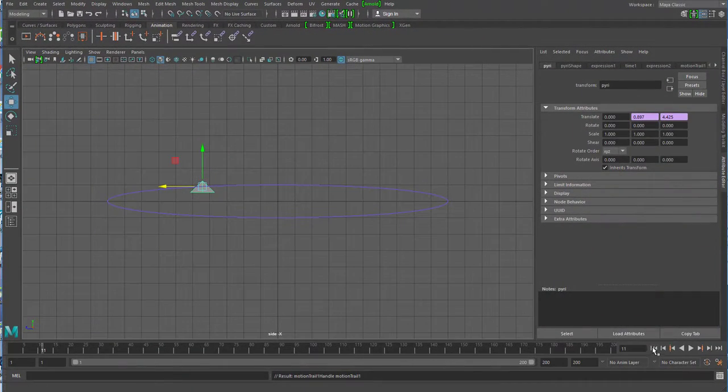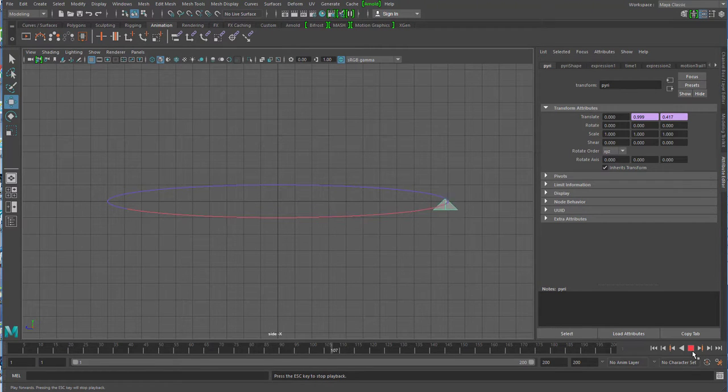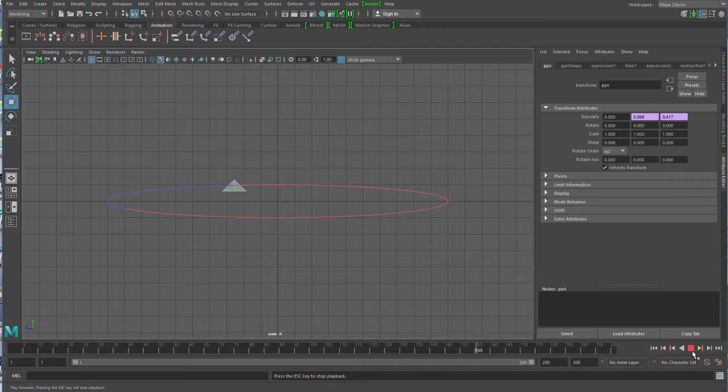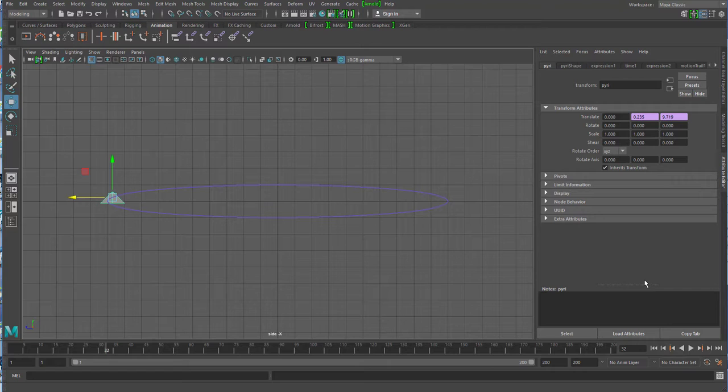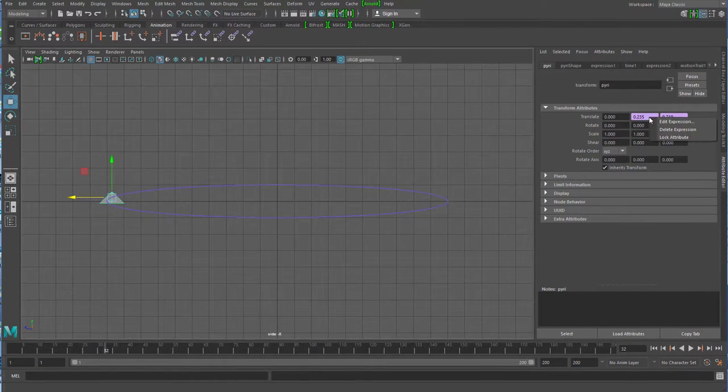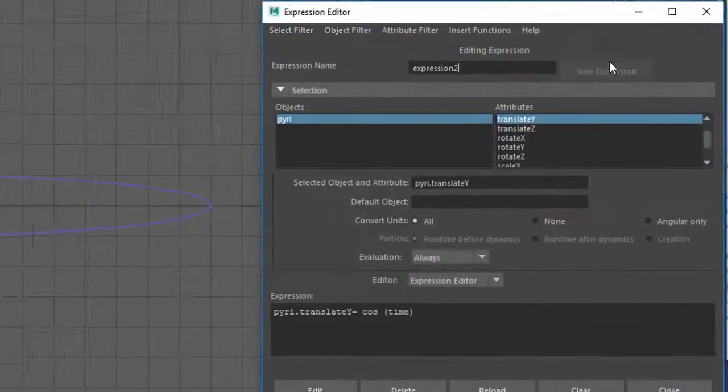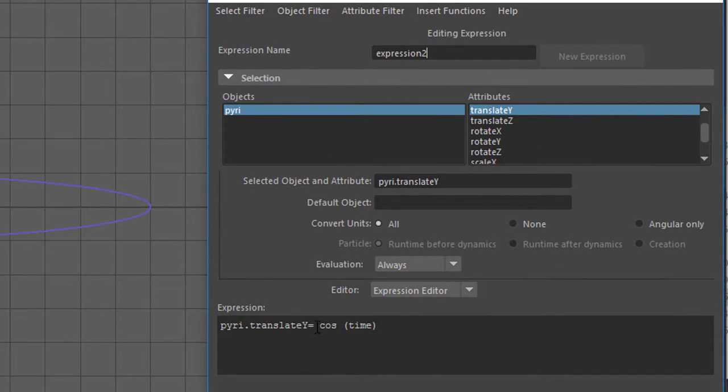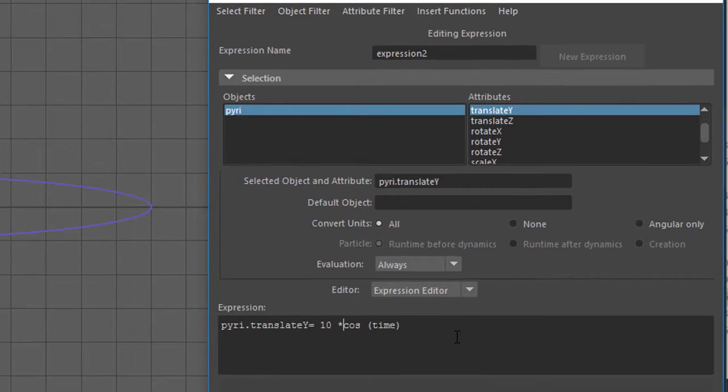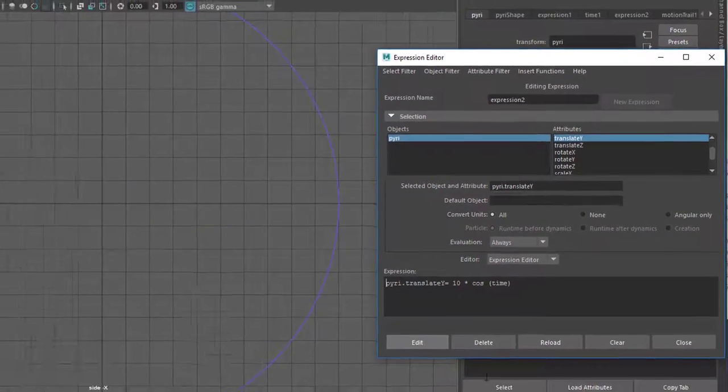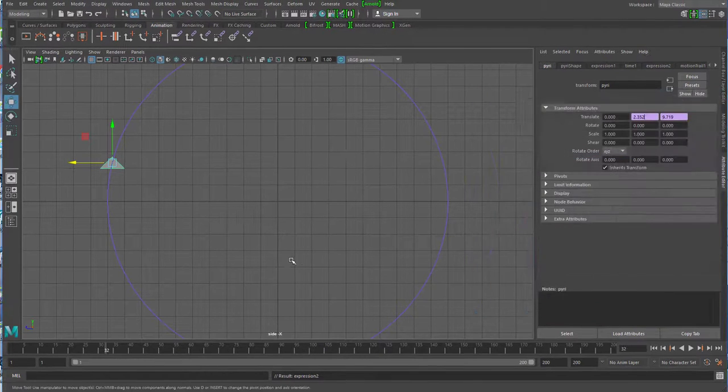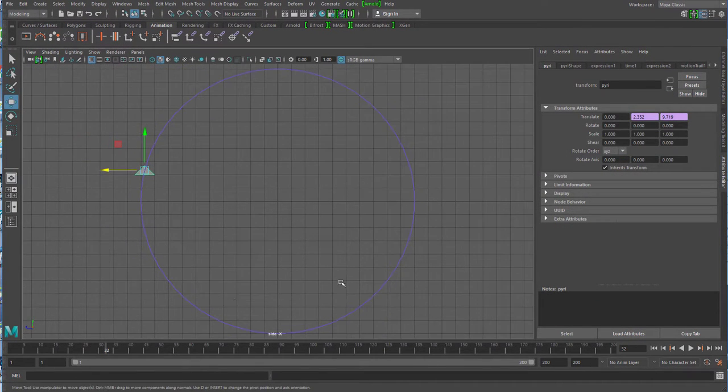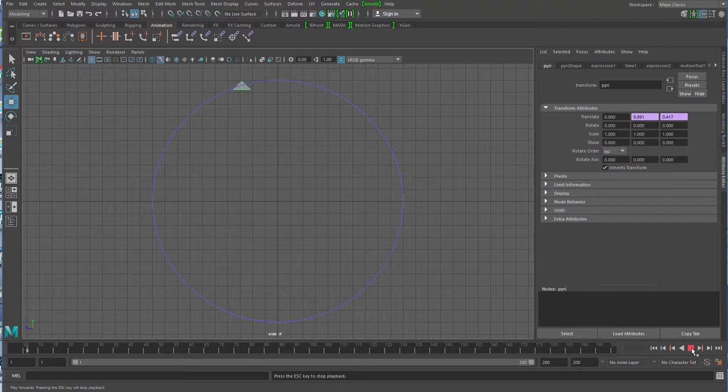And there you see now how our ellipsoid is traced by our pyramid. Why is it an ellipsoid and not a circle? It's not a circle because, right-click Expression Editor, I don't have 10 here like with the Z axis. So I'll also write 10 times cosine here, and you already see the circle has formed. Our motion trail shows us exactly this circle.